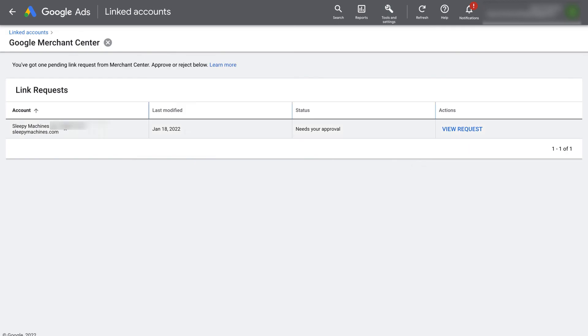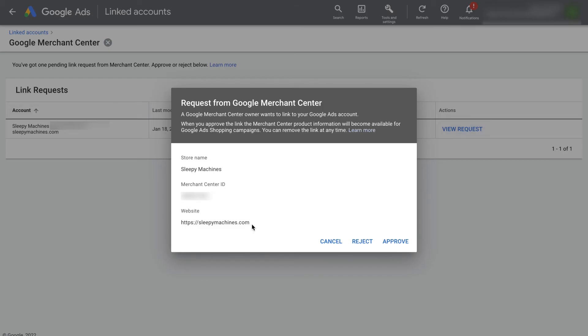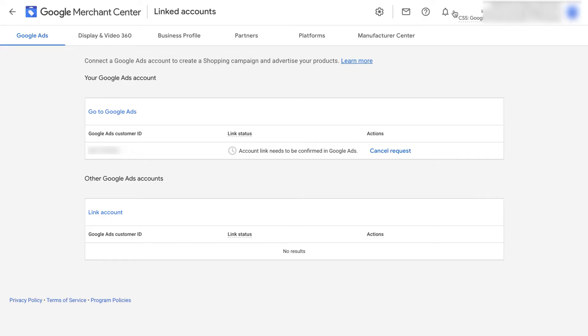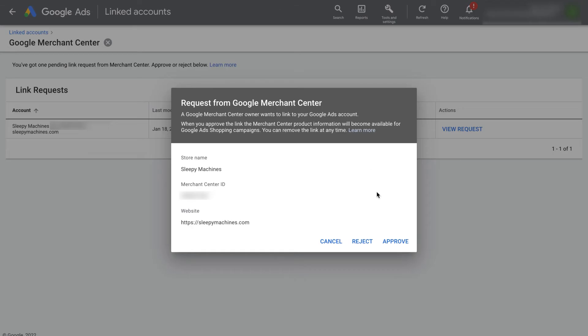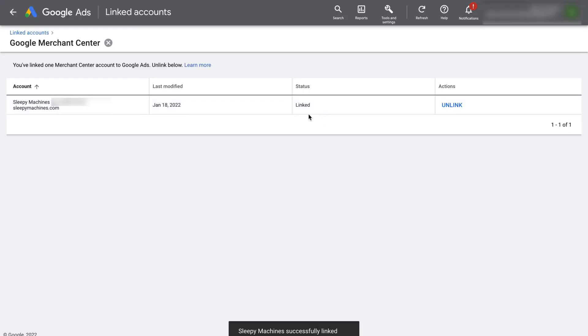We can now see this request from our Google Merchant Center account. Click on view request and make sure it's the same Merchant Center ID as our account. Yes, that's the same. Click on approve. It now says status linked. Boom, our accounts are now linked and we can continue setting up our product feed and our Google Shopping campaigns.